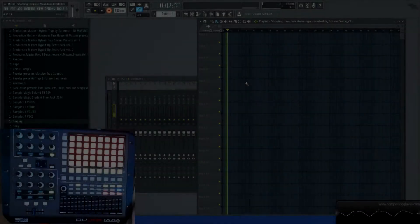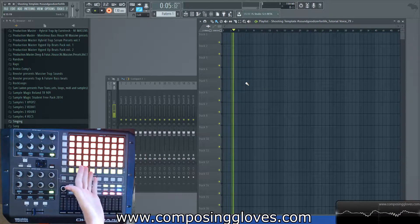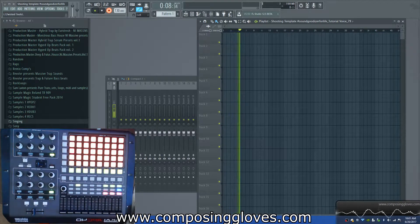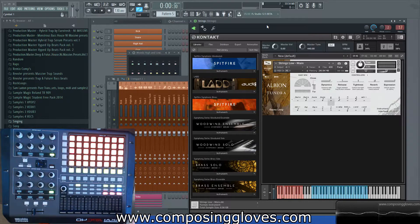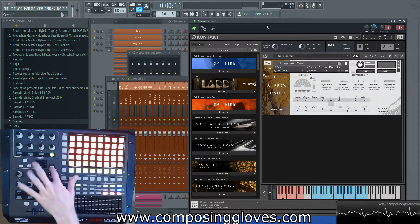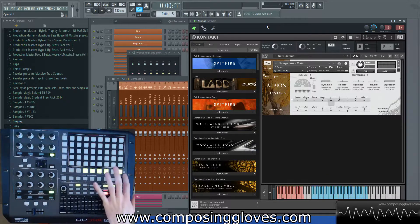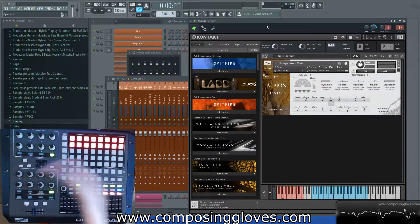Hey, Composite Gloves here, and today I'm going to be showing you how to do custom scripting for the APC40. If you've never done programming, don't worry — it's really easy and you're able to do a lot of cool things. To load up a custom script, you hit the Shift button — or Overview, whatever it says — click that, and it loads up the option. Click it and bang, your custom script is loaded.